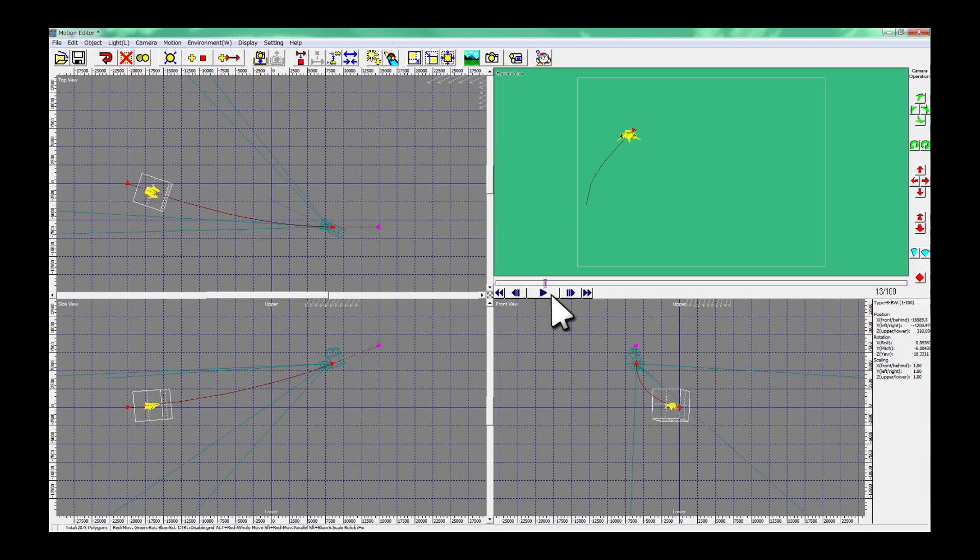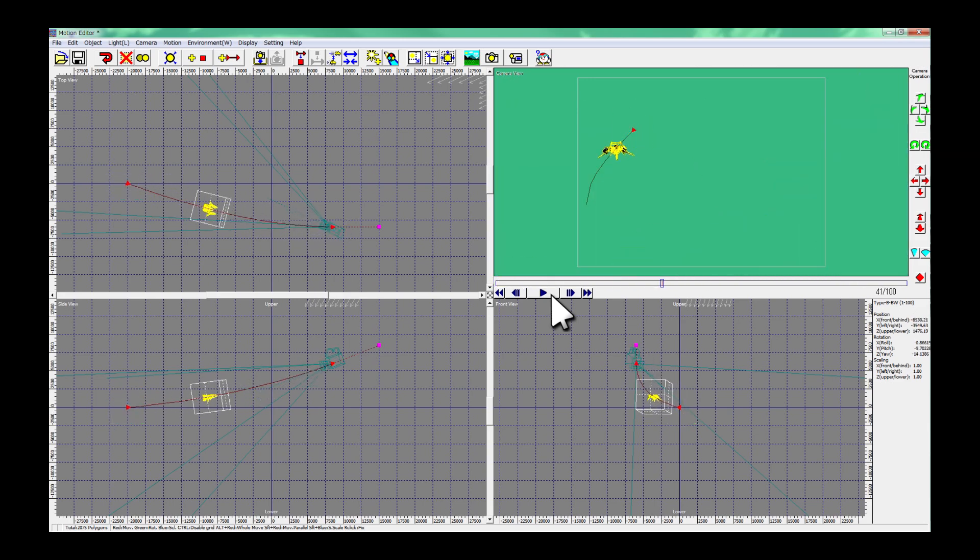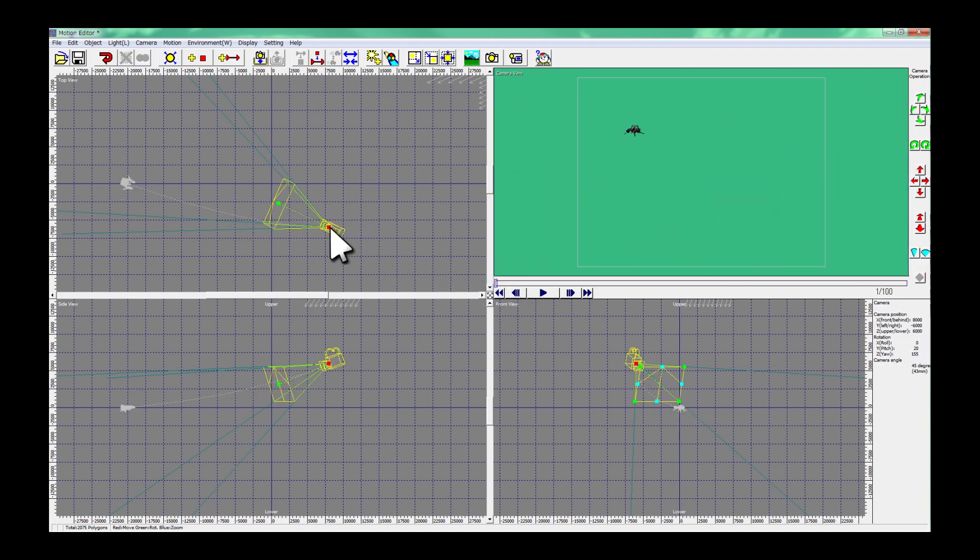If you want the object to fly toward the camera, drag the stopping position in front of the camera. You can change position of the camera.